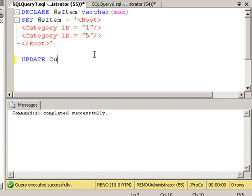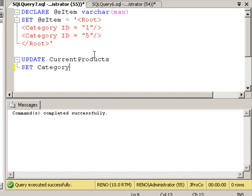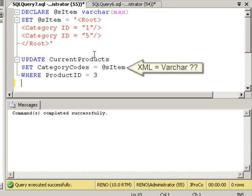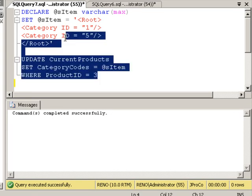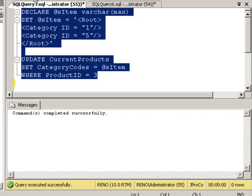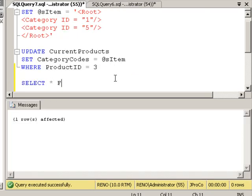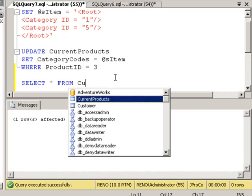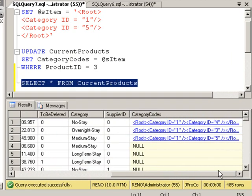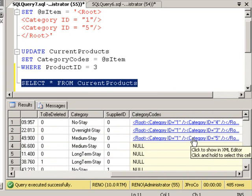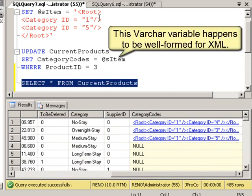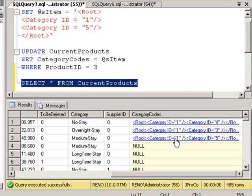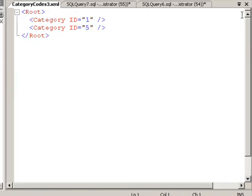Now let's update the current products, and let's set the category codes for row three to be equal to this varchar. Now am I allowed to do this? Can I take data in a varchar and set it into an XML data type? The answer is sometimes. Let's look at this time. Let's run it. And it says one row affected. Is it really there? Let's look. It worked. And it turned it into an XML. This is known as implicit casting because this varchar happened to be a well-formed XML type of a varchar, so it accepted it in the data type and casted it the way it needed to be.